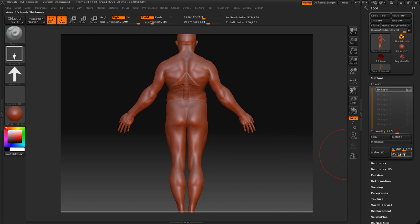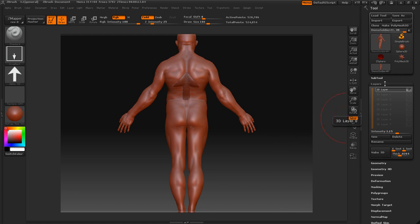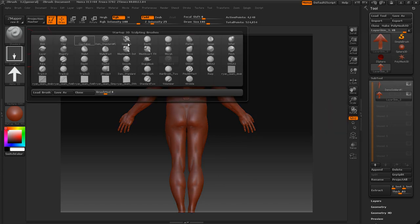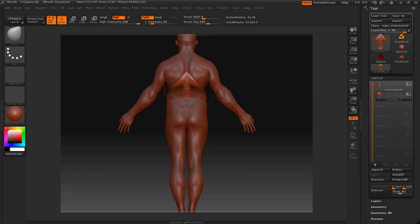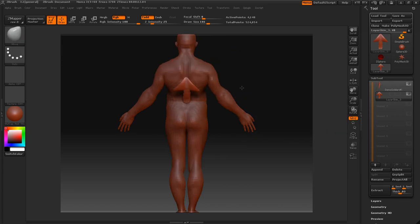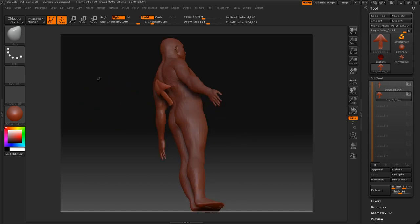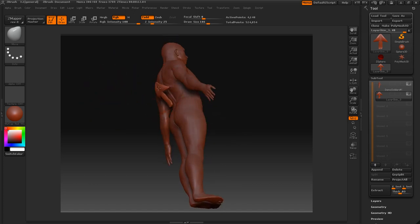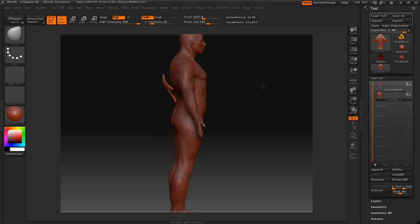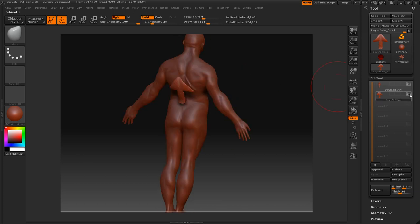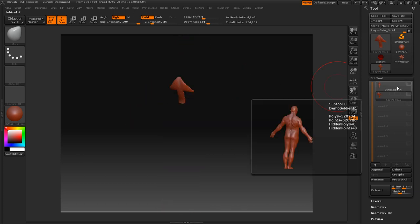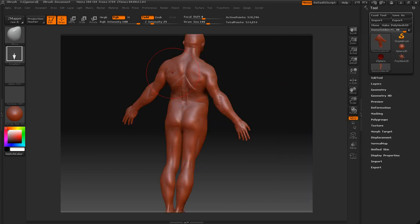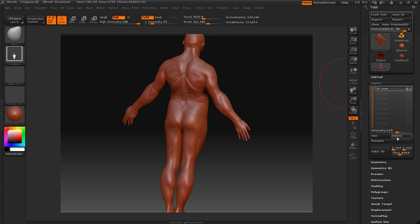So now all we have to do is, again, just change the thickness if we want to, and then press make 3D. Now we'll go over to the subtool. Let's go into move here, and then we can just move this out here. And you can see we have this here, and we have our subtool here. And if we want to get rid of this star here, all we have to do is delete the layer.